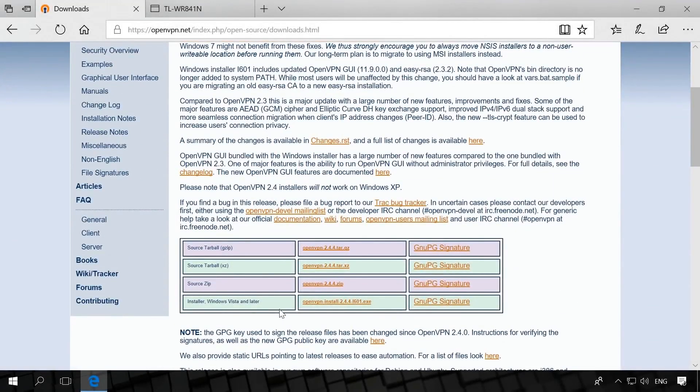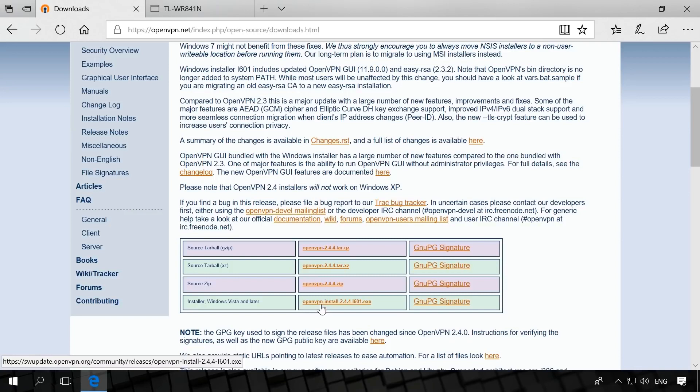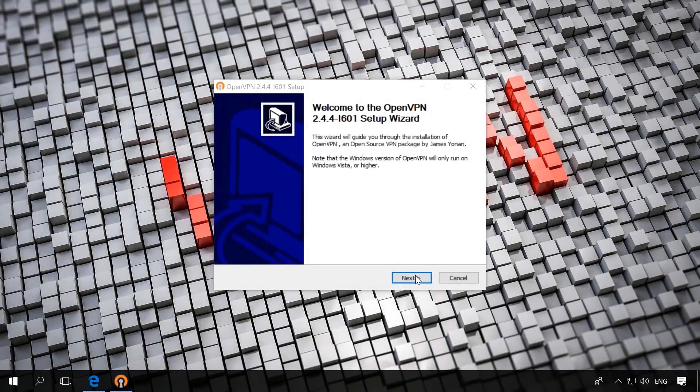Download OpenVPN from the official website. Choose the version corresponding to your system bitness. I will give the link to OpenVPN official website in the description.